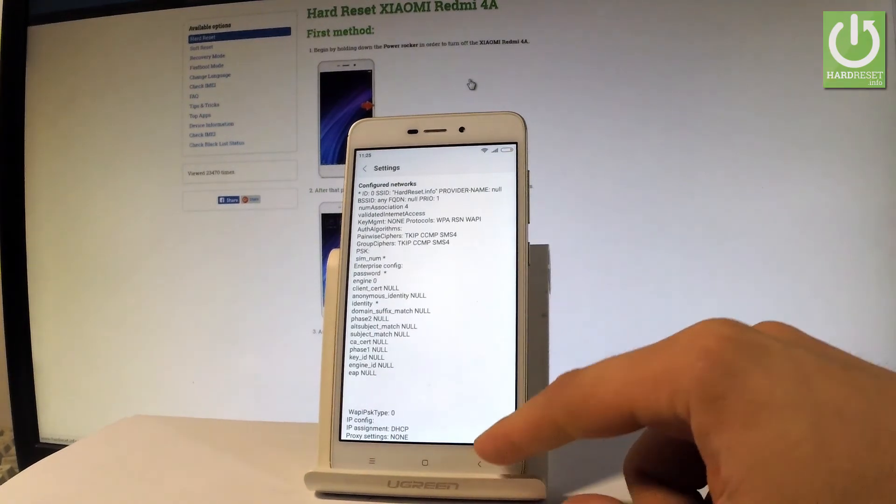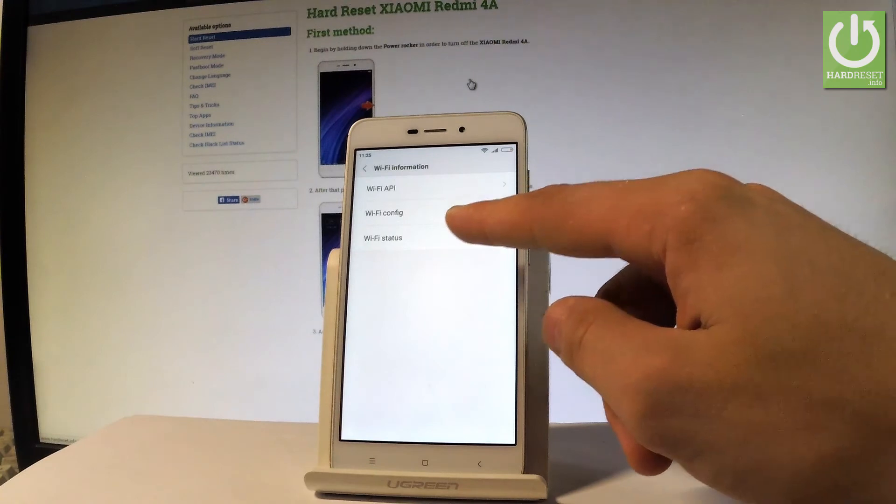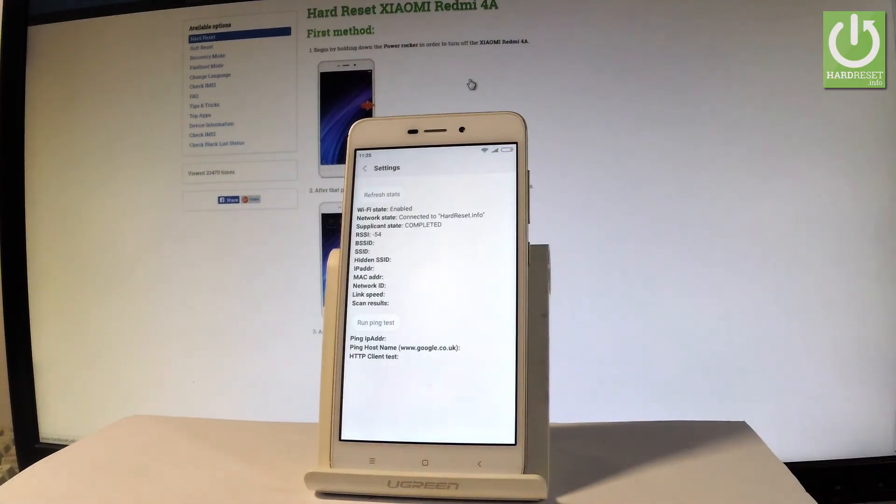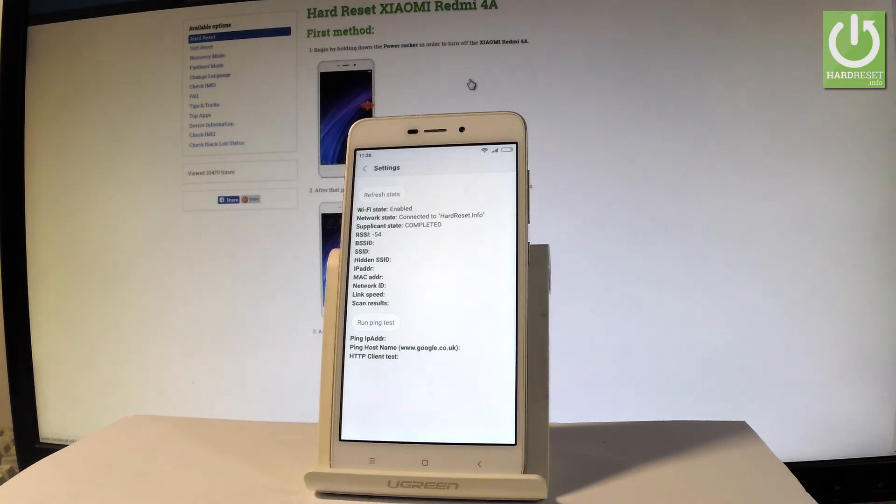Let's go back and this time let me choose the last option which is the WiFi status. Here you've got the statistics about your WiFi and you may also refresh them or run a ping test.